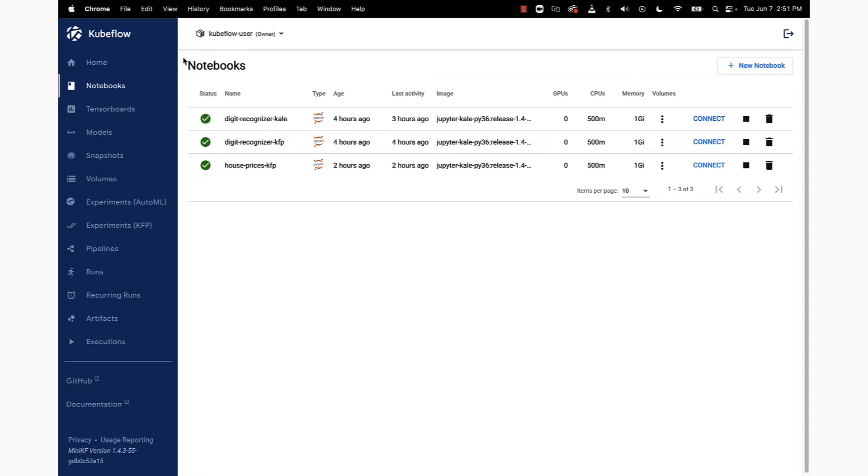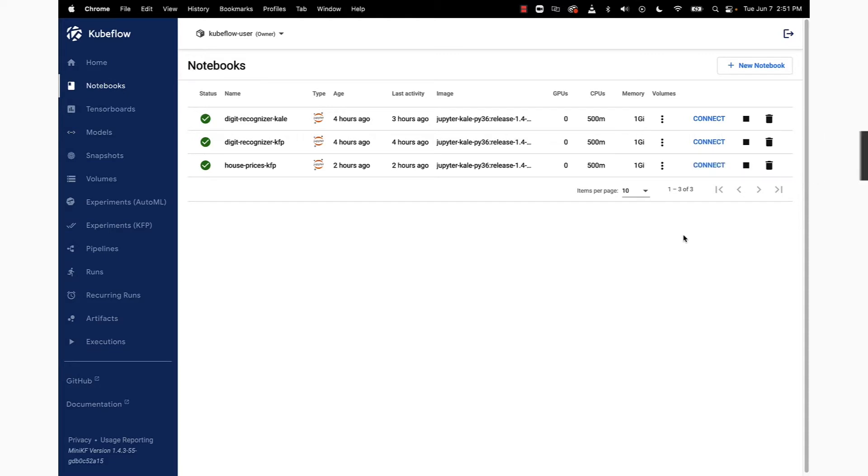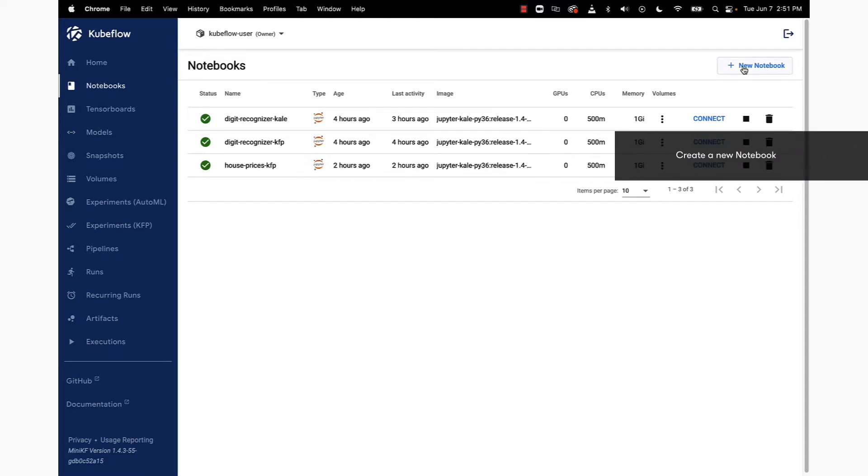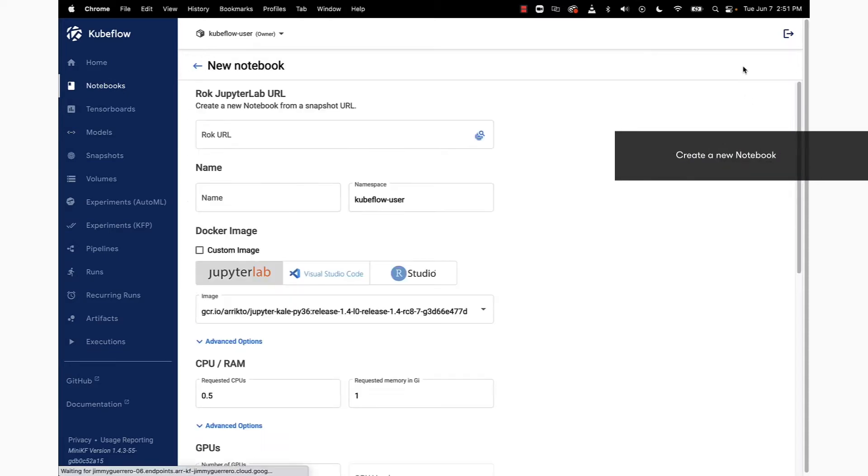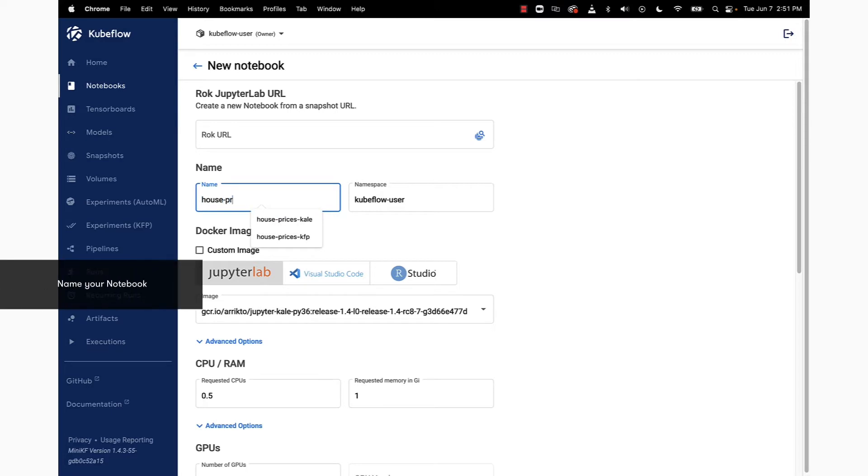The first thing we need to do is prepare our environment. Let's go ahead and create a new notebook by clicking on the New Notebook button in the Notebooks view. Let's name our new notebook server House Prices Kale.